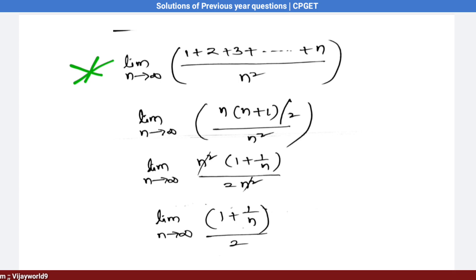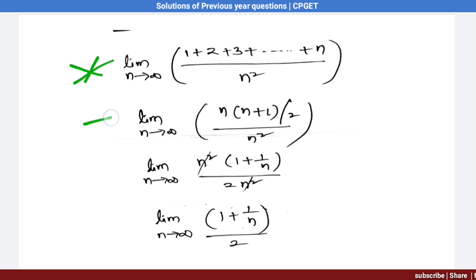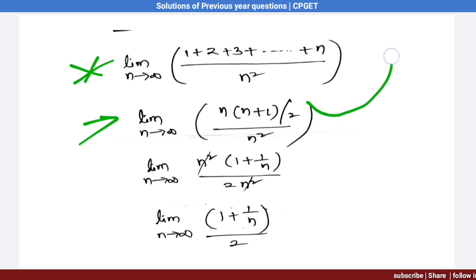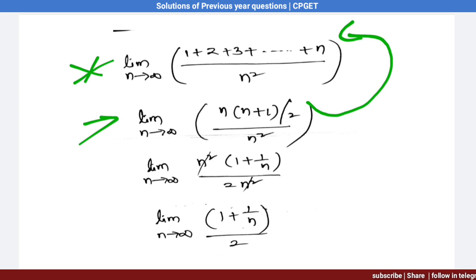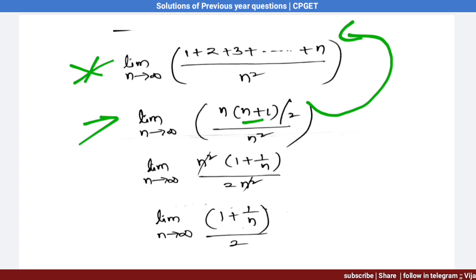The sum 1 + 2 + ... + n equals n(n+1)/2. So the expression becomes n(n+1) / (2n²) = n² · (1 + 1/n) / (2n²). The n² terms cancel, leaving (1 + 1/n) / 2.